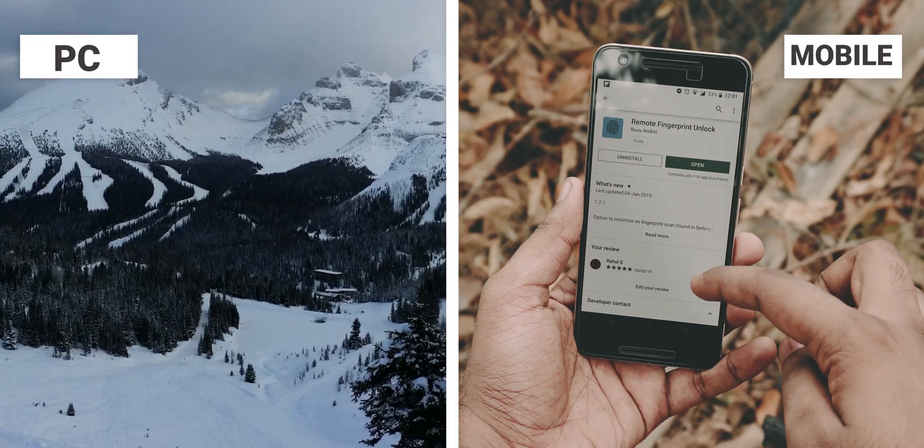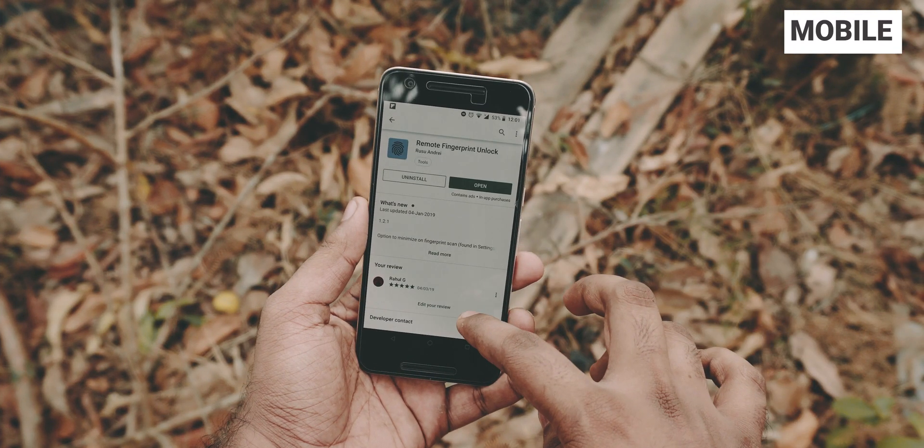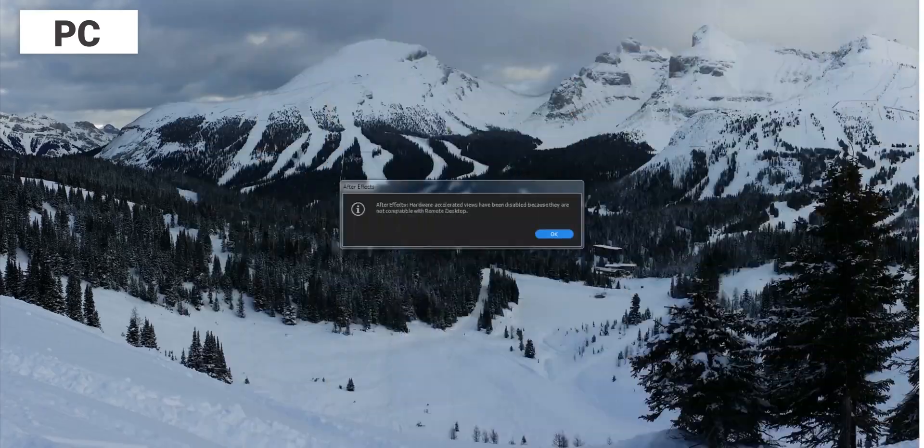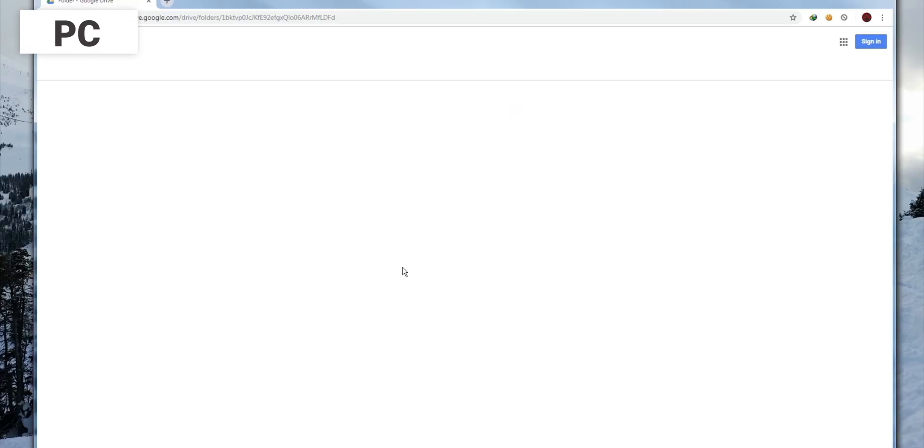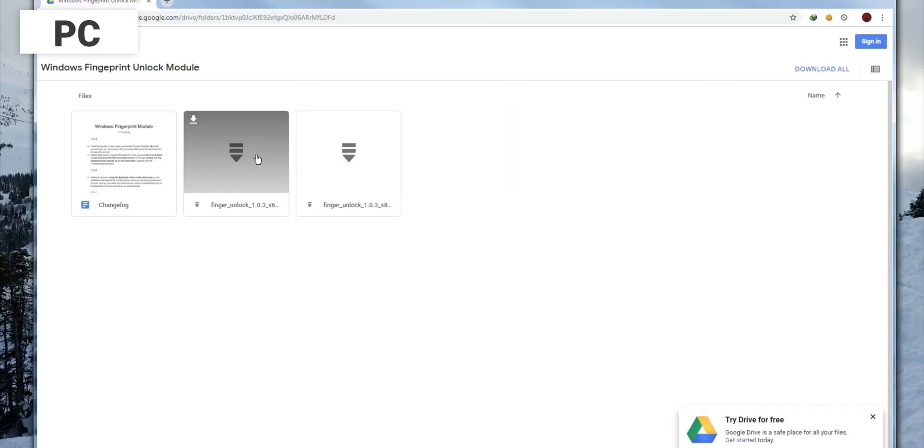First thing we're gonna need is to download the app from the Play Store. Then in order to make this work you need to download the Windows module from the link in the description as well.